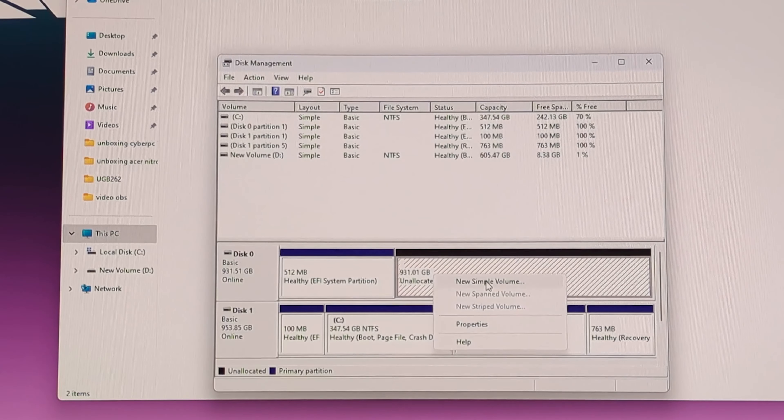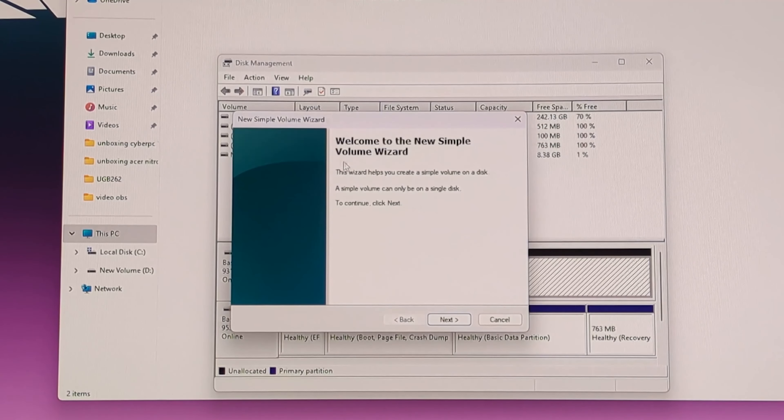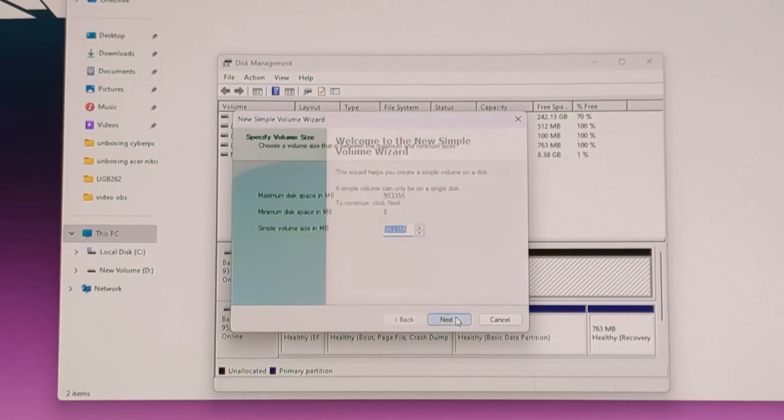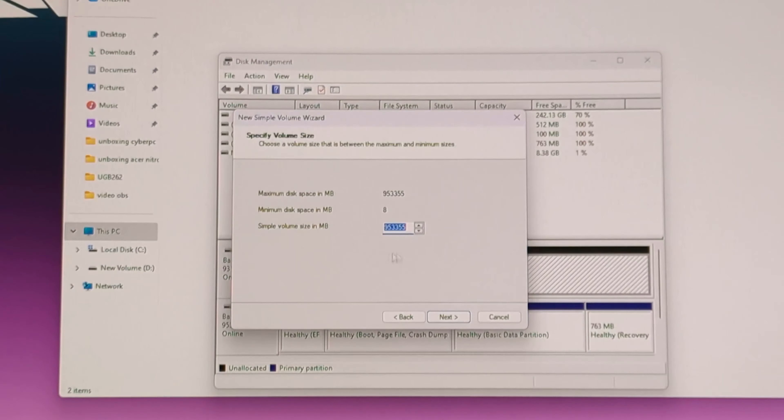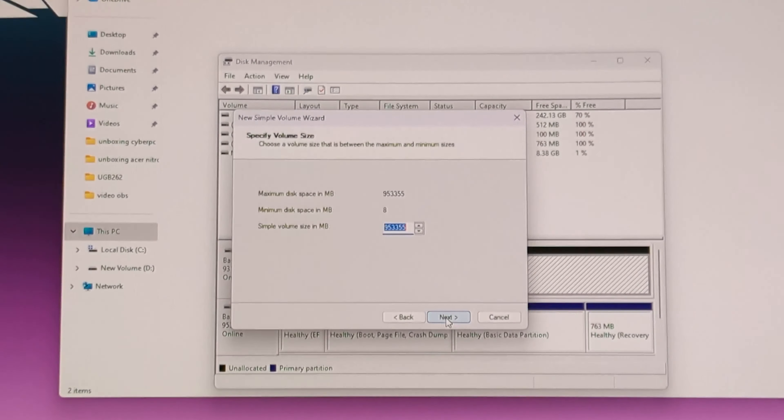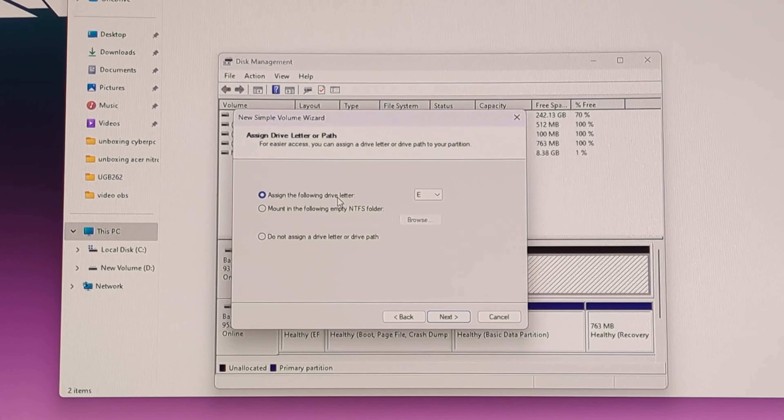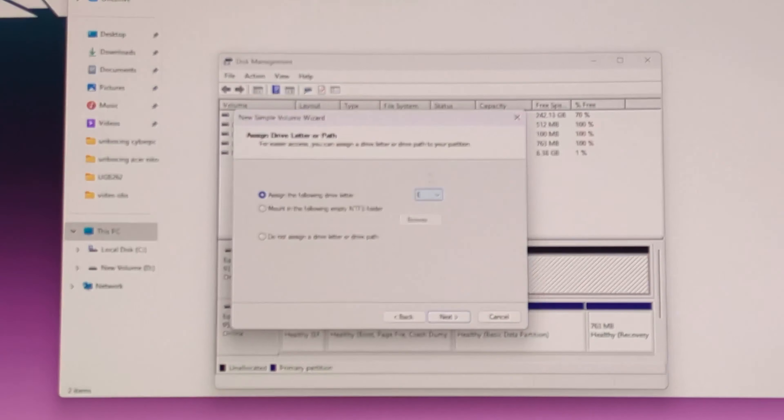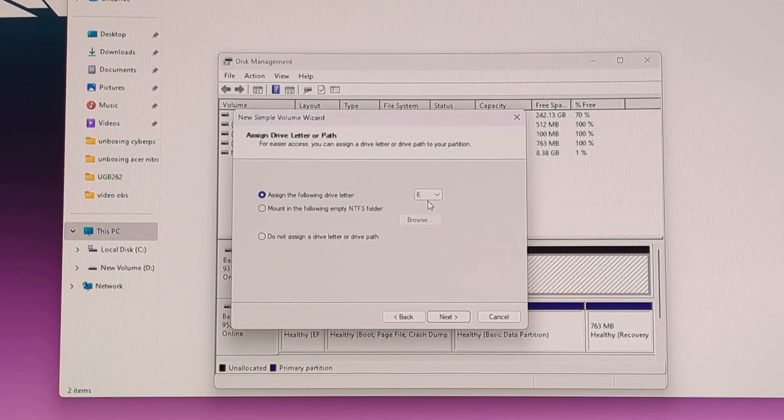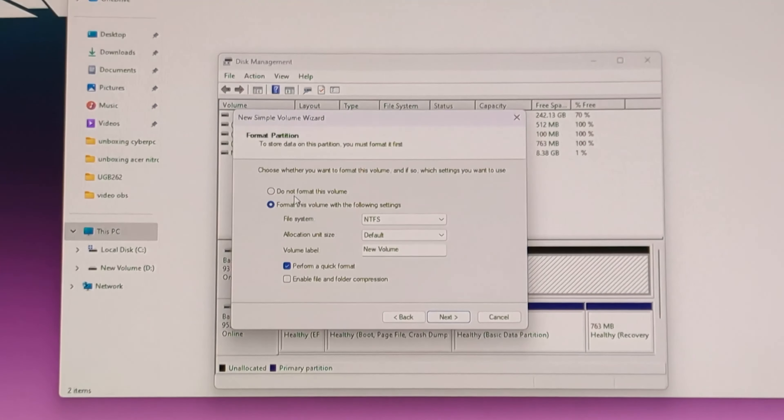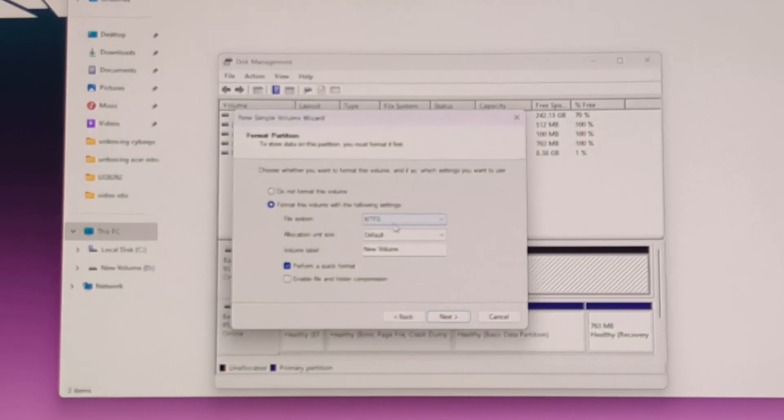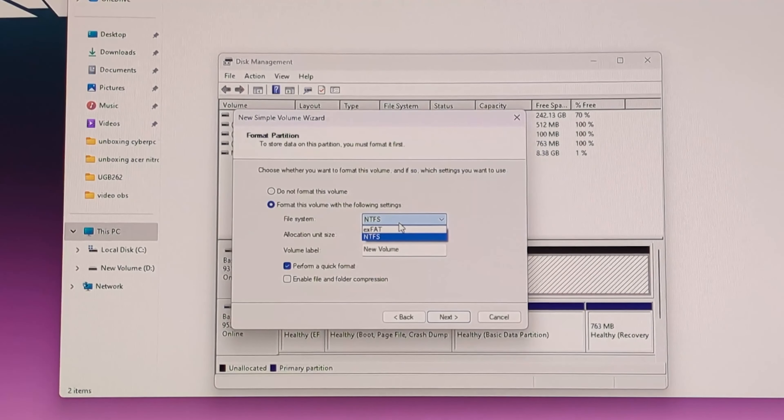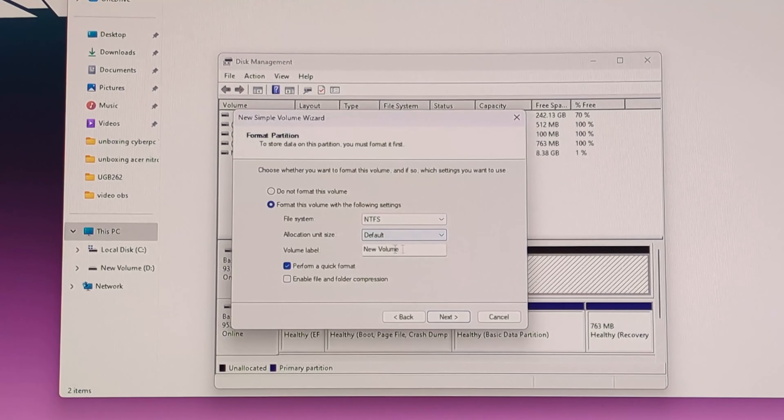We're going to have here Unallocated. Click right on it, New Simple Volume, and it will take us step by step. Next. Here it will show us the maximum amount of megabytes. Assign the following drive letter, we're going to leave E as we have already C and D. We go Next, and here it shows us how to format the drive. As we are using Windows, we're going to leave NTFS.